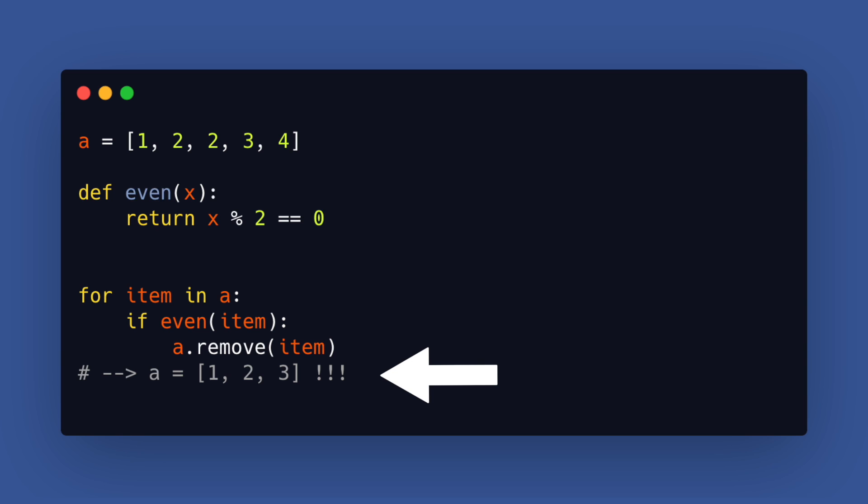The mistake in this code is that we remove the element while looping over it so then all elements got shifted one place to the left and as a result we skipped one iteration.